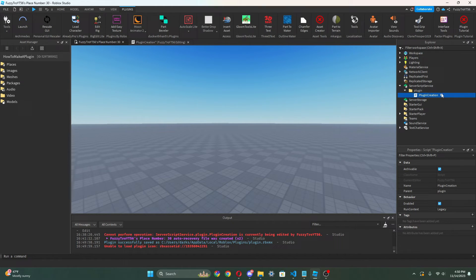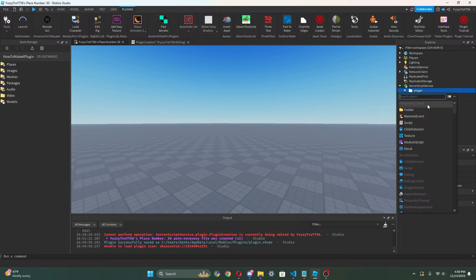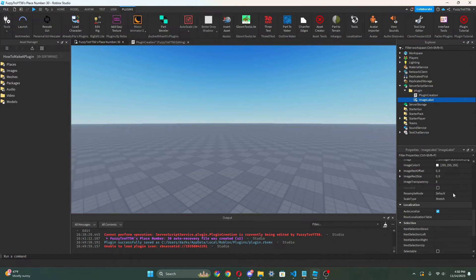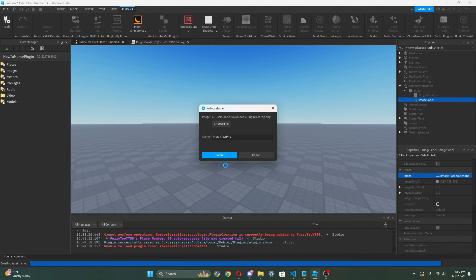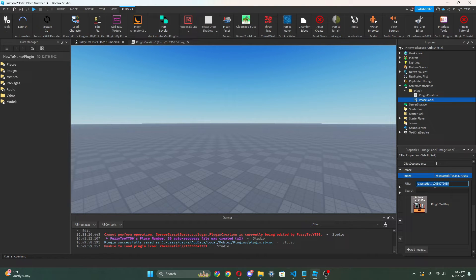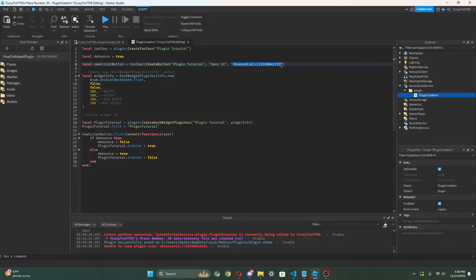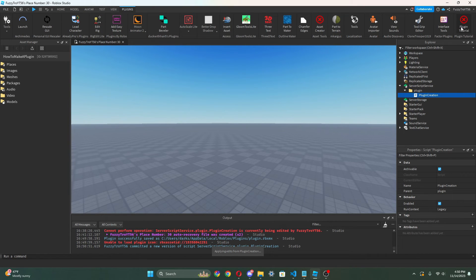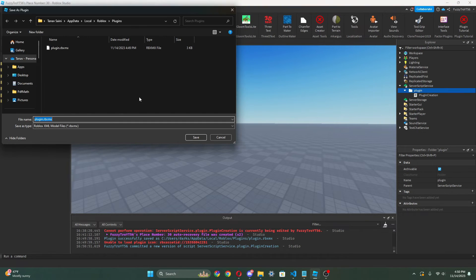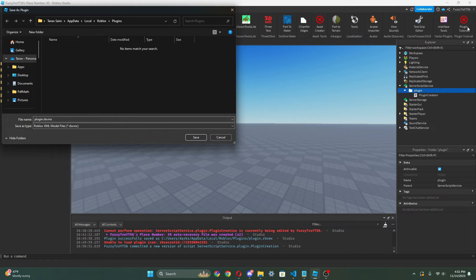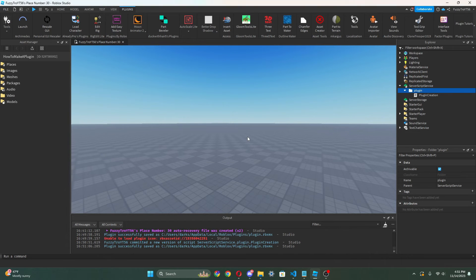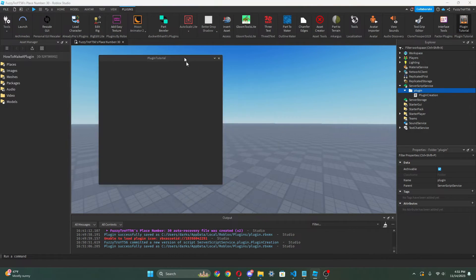What I'm gonna do is go to an image label, click 'Choose File', and choose our icon. And it created it right there — so we can just copy that asset ID. That made it so much easier. So now we can take that and put it in our script. We're gonna save as local plugin again — replace it — and now we've got an icon there. Click it and boom, it shows up.